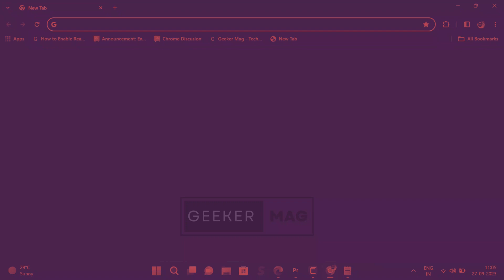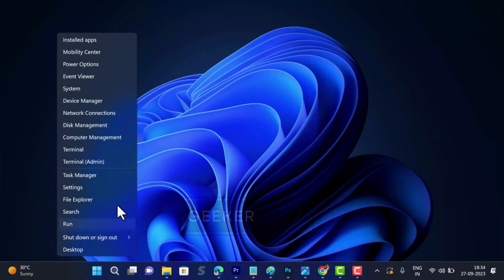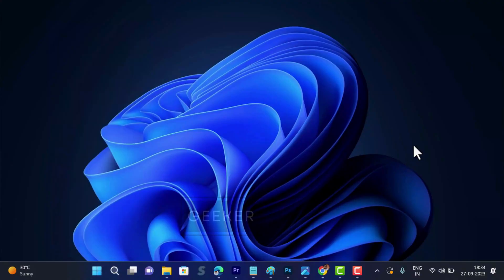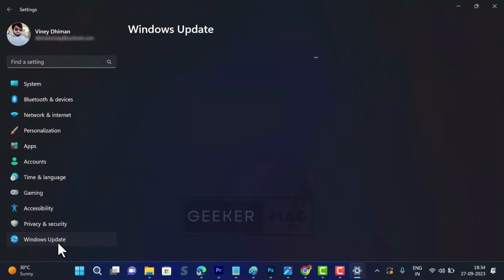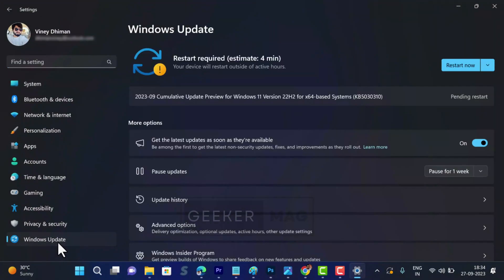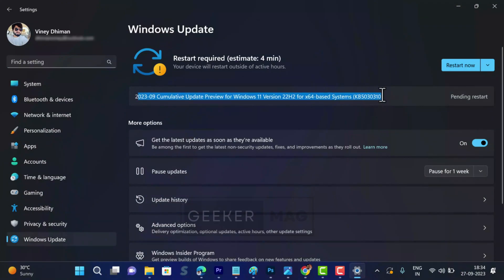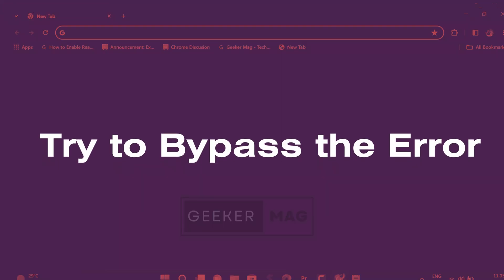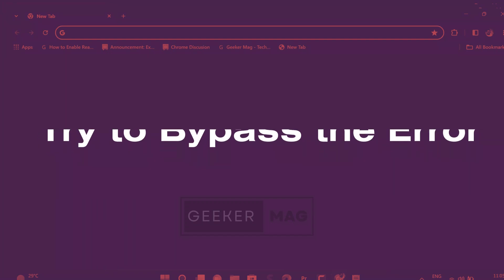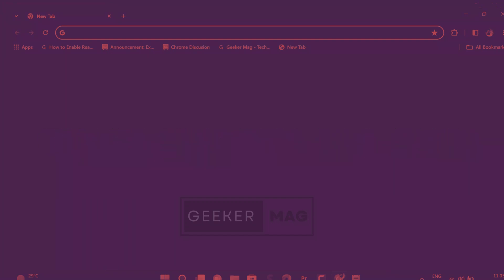For the next solution, update your operating system. Outdated operating systems can struggle with authenticating updated websites and SSL certificates. Ensure your OS is up to date for smoother browsing experience. For that, launch setting app on your PC and switch to Windows update tab on the left side, and then on the right side, click on check for update button. If any update is available, download and install it and after that check if this fixes the issue.